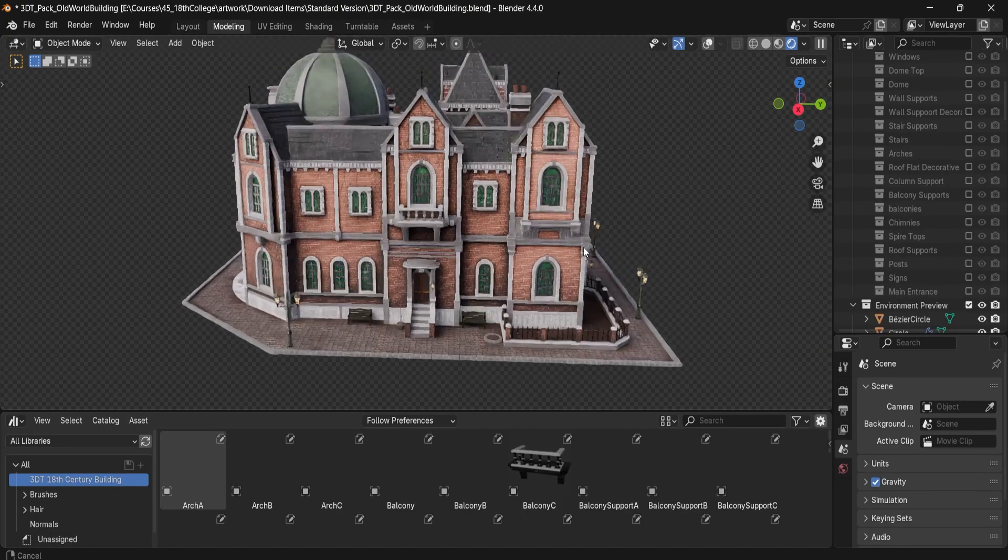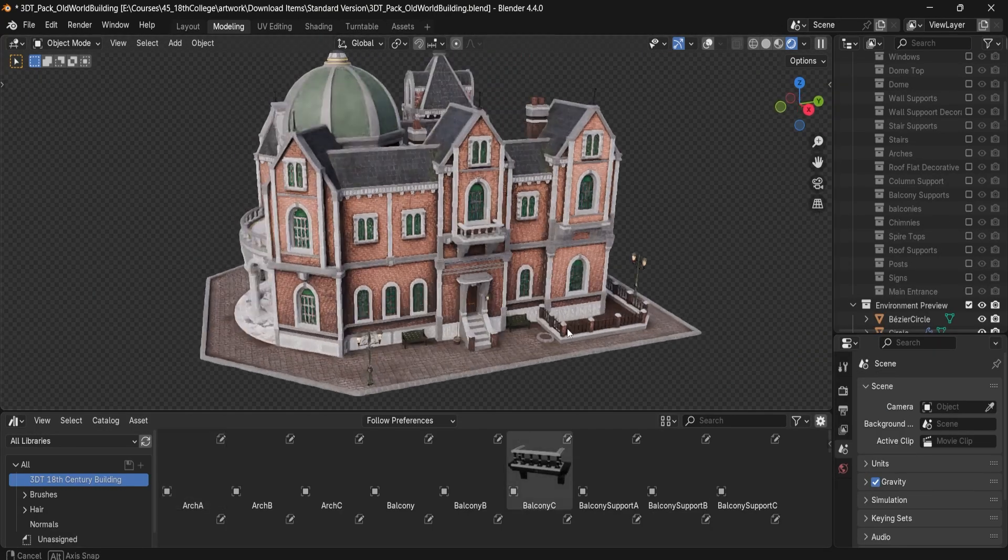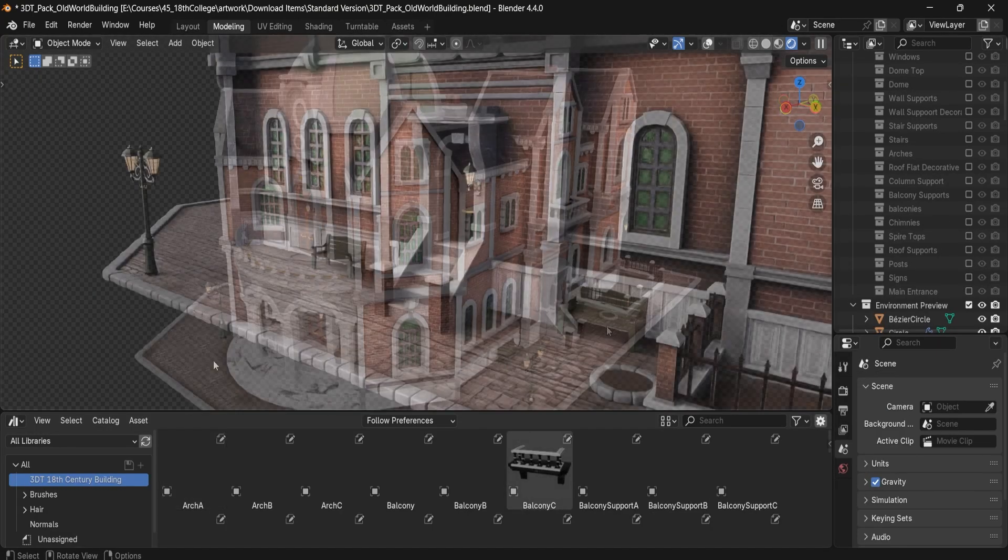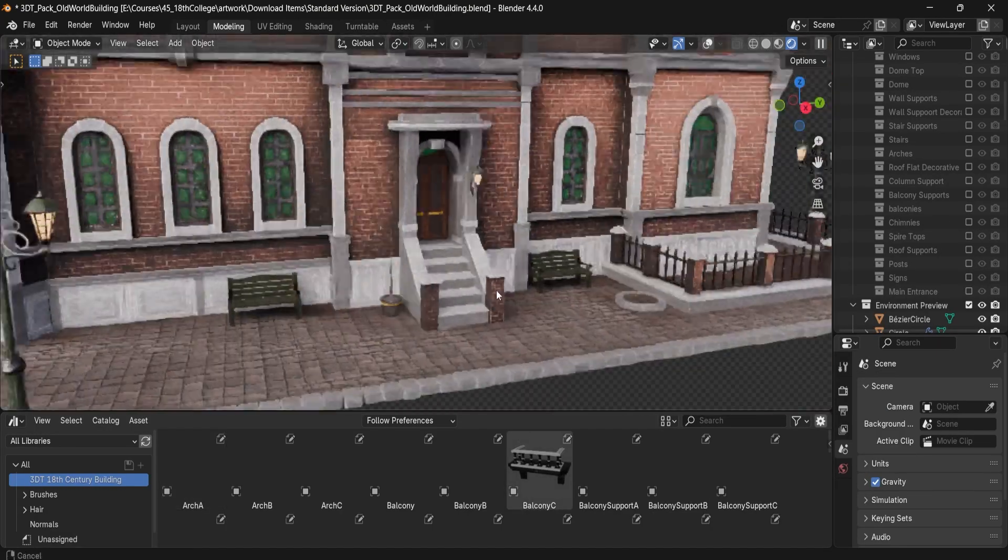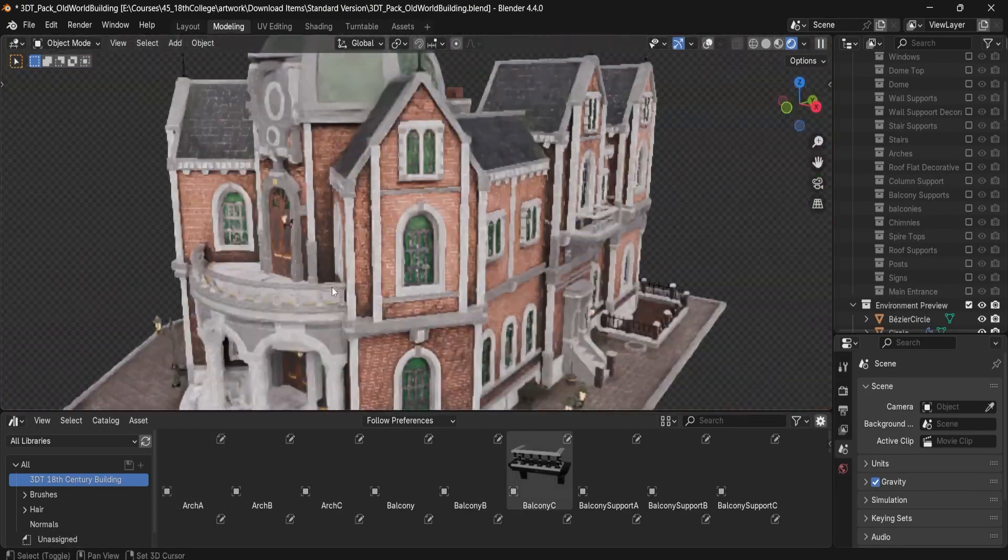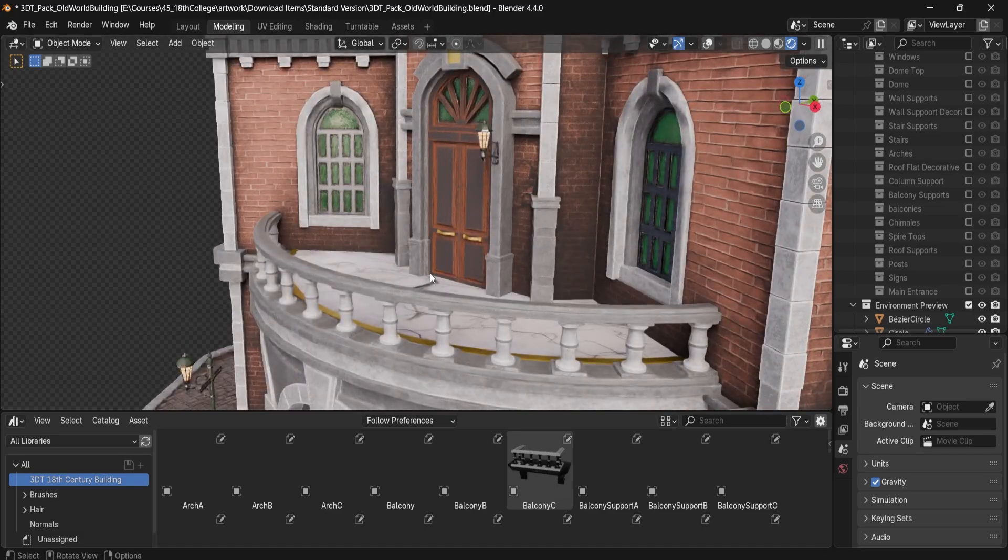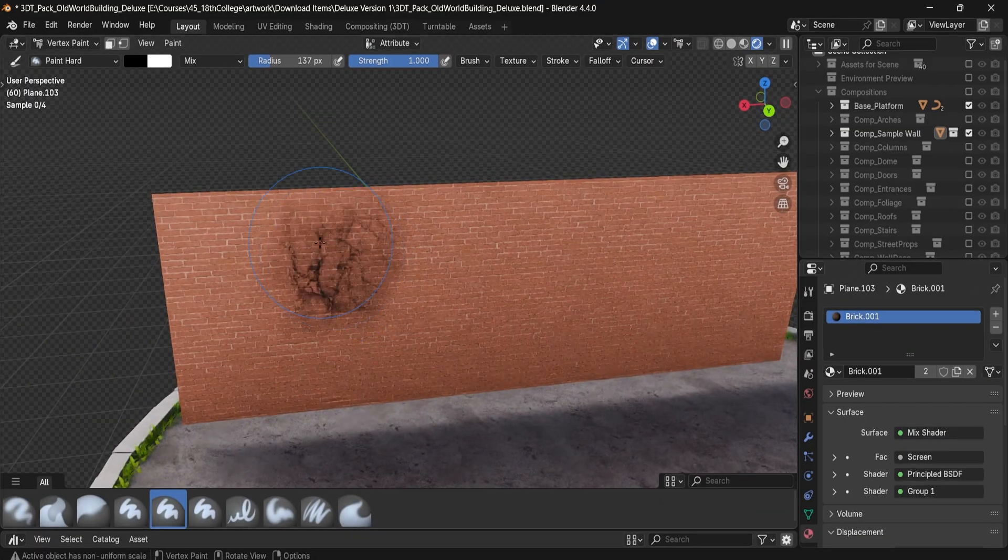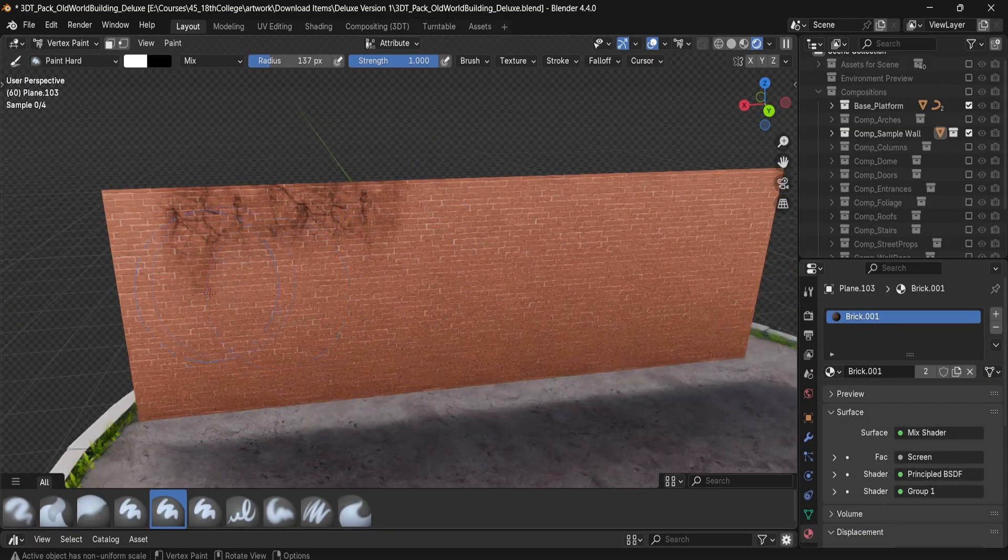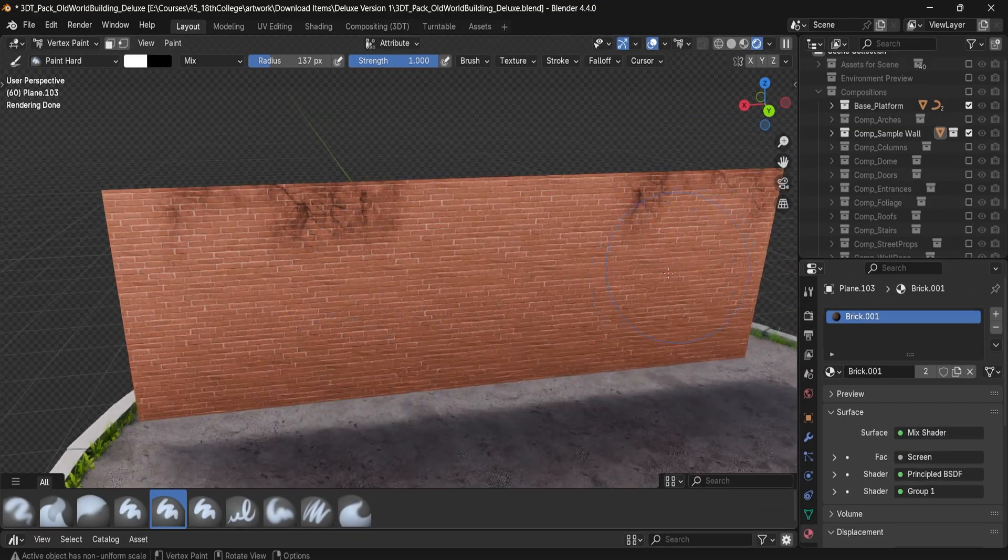The standard version includes a complete modular asset library with 58 pieces, an 18th century manor example scene, and custom 3DTutor shader materials for Cycles.